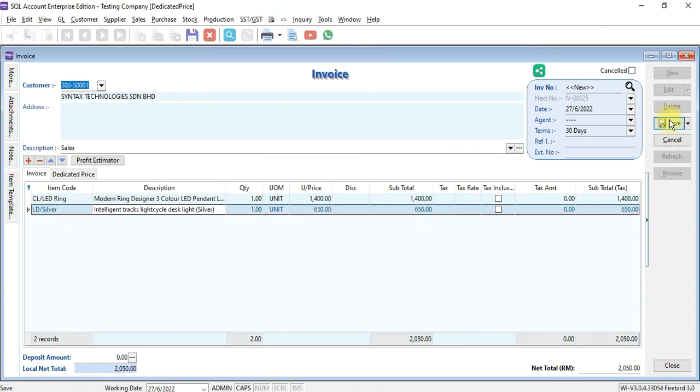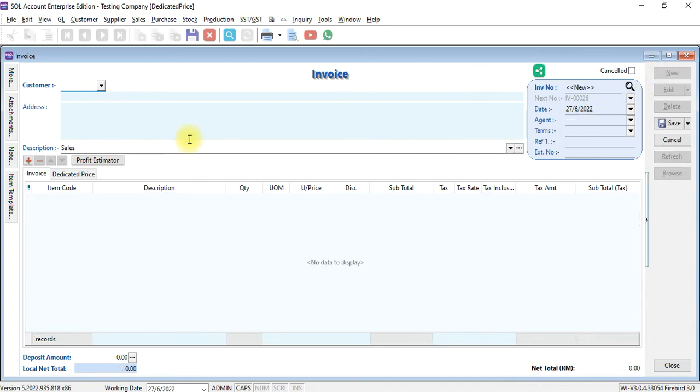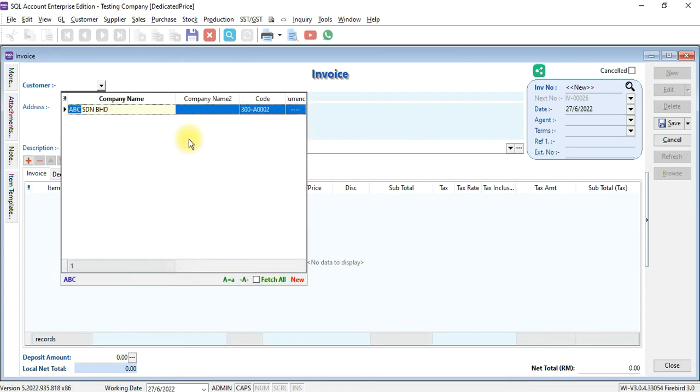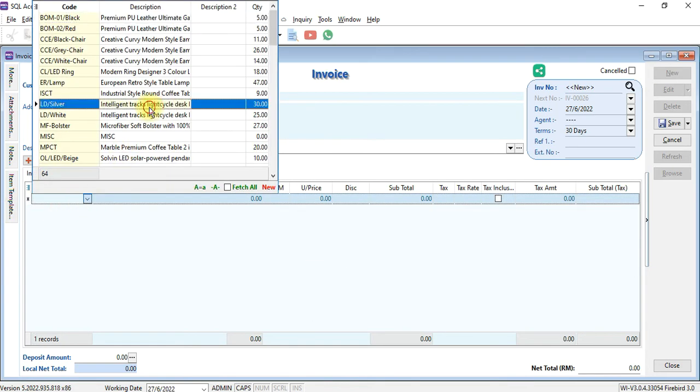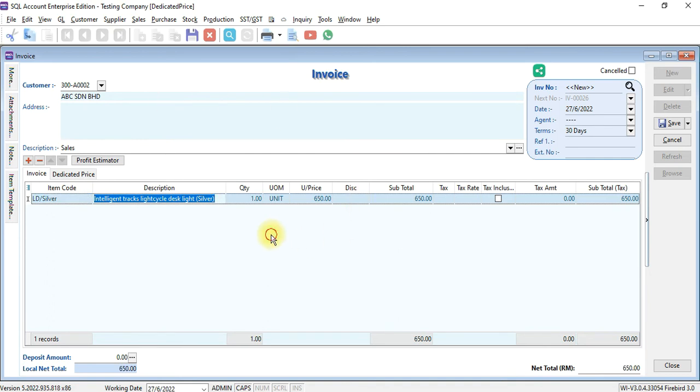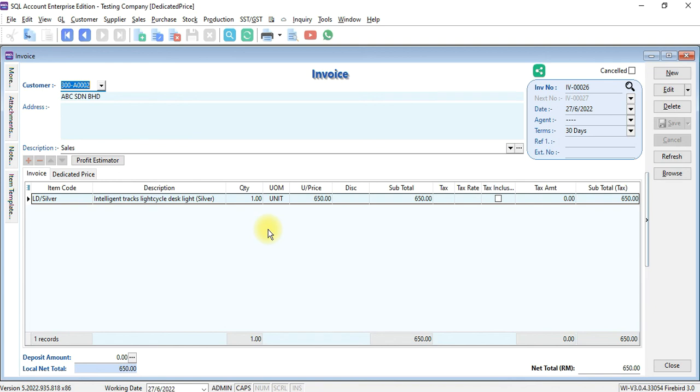Save it, and you can see that it increased by 10%. For other customers that you have not set up the dedicated price, nothing will happen. If you want to have special discount or increment for a specific customer...